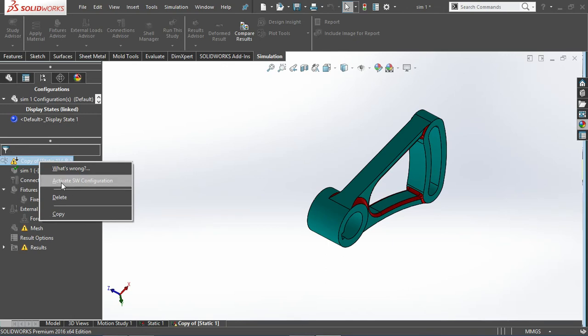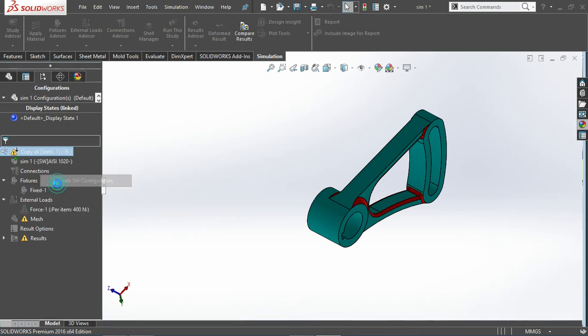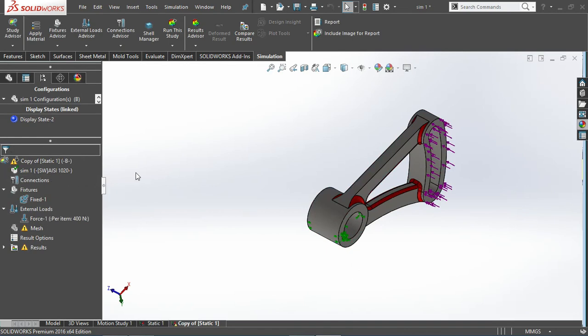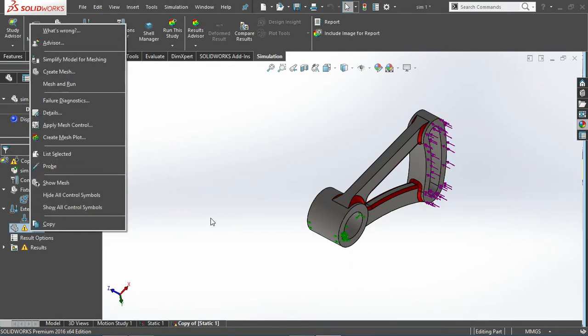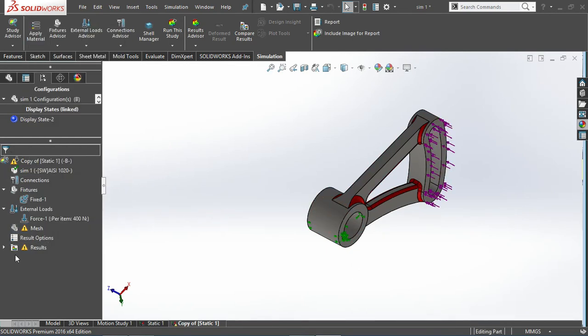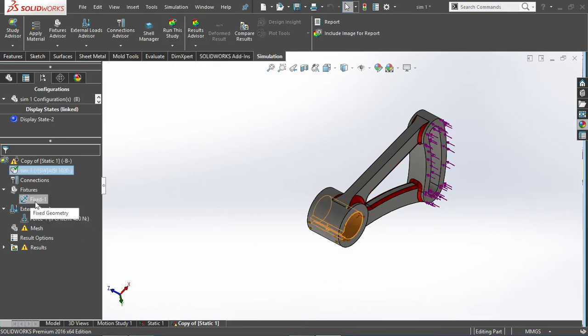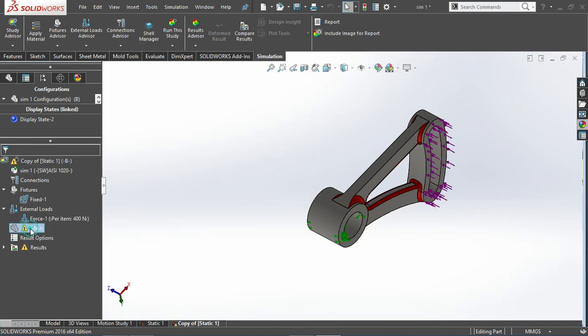You can see everything is grayed out because the configuration is inactive. I'll create this configuration active by just selecting this option, active SOLIDWORKS configuration. Once you do that everything is fine, so I just need to run everything again.